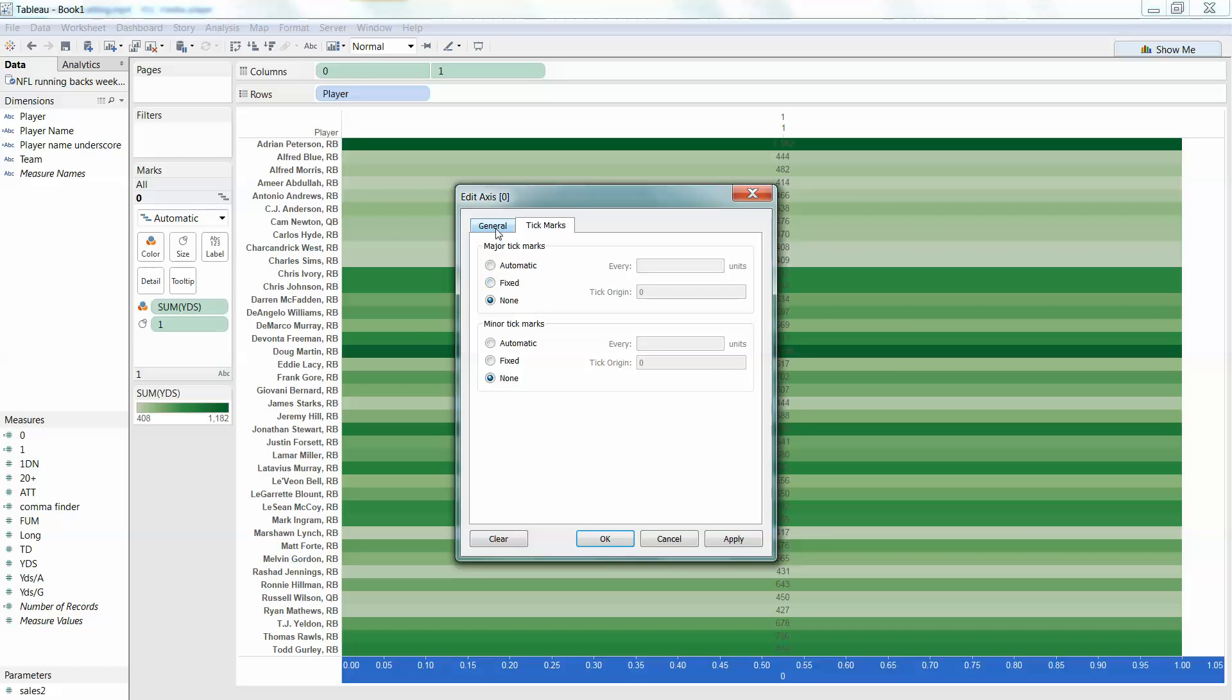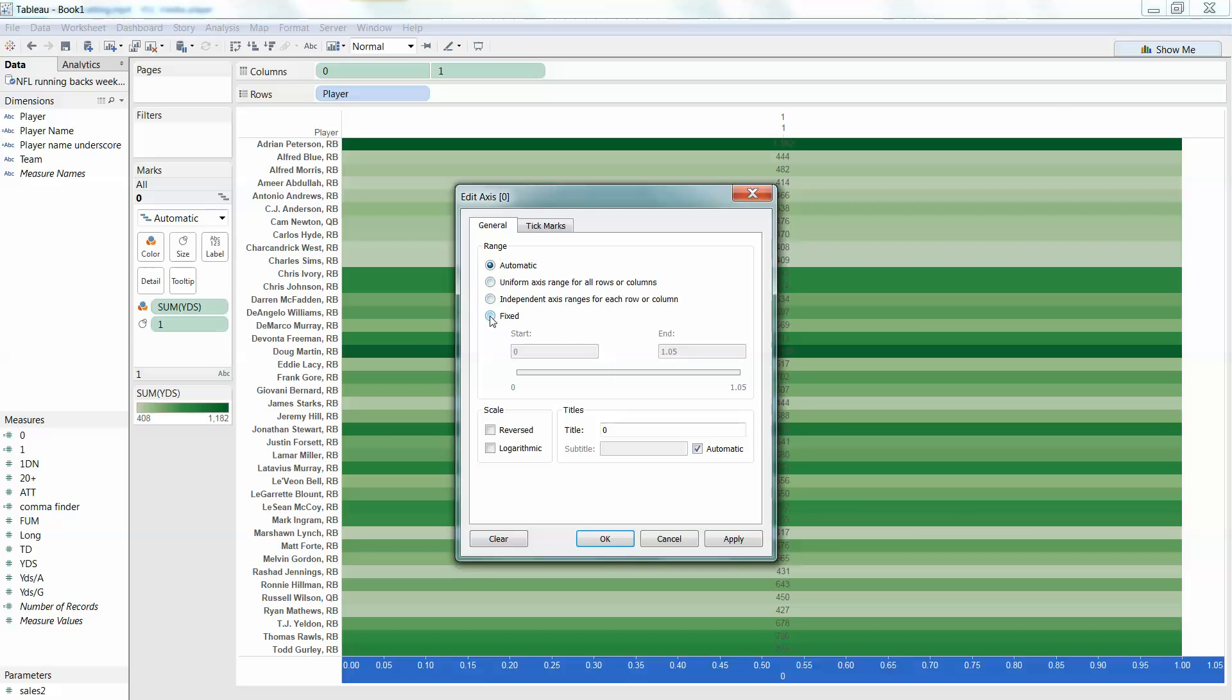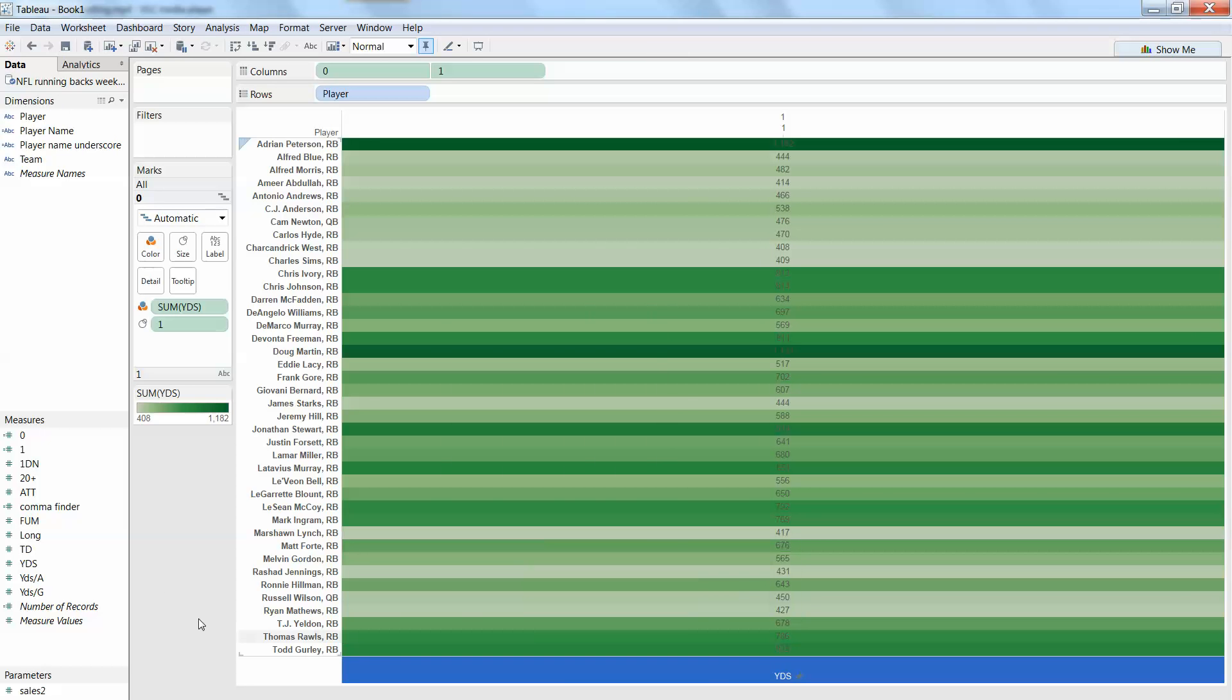We'll take the tick marks off and change it to a fixed axis. 1 and call this touchdowns, I'm sorry, yards.